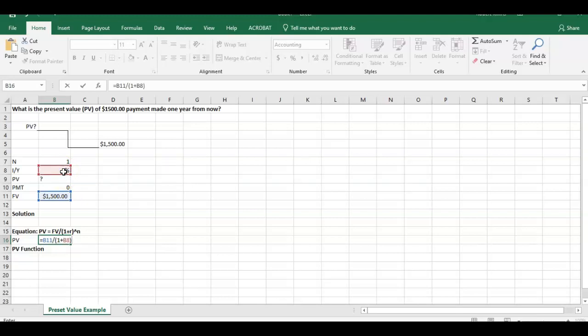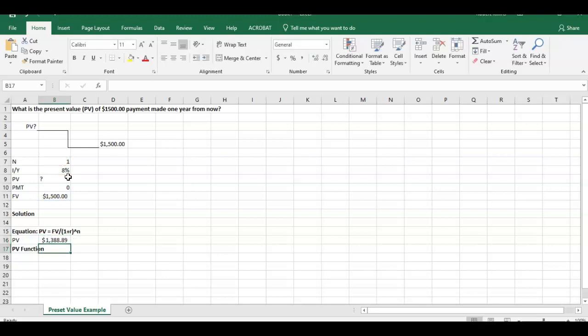Close parentheses, raised to the power of N. So we could put this in to the power of 1, we know we don't have to put this in, anything to the power of 1 is simply going to be the same answer as if we did not put that in. So we hit enter and the present value equals $1,388.89. So that's one way we could do it through the equation.